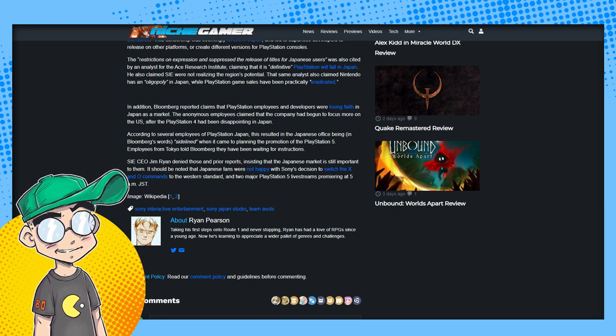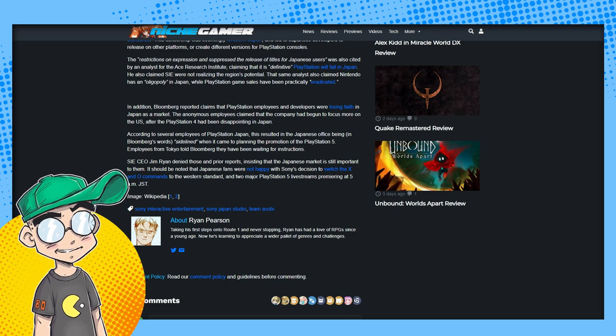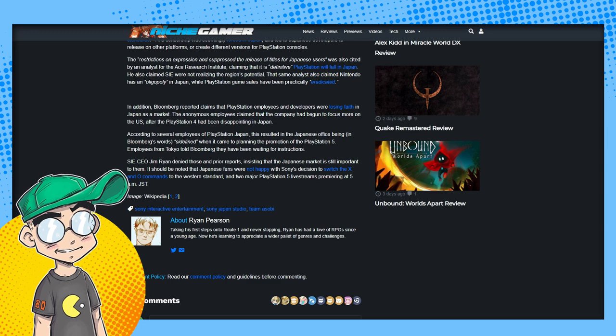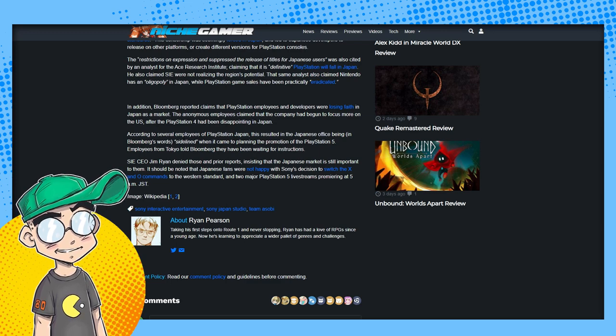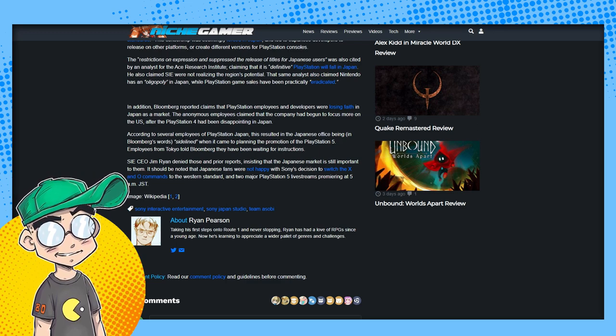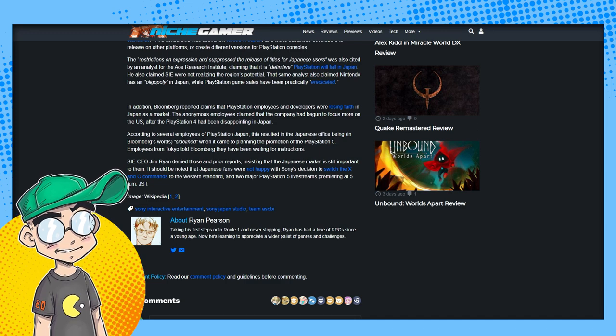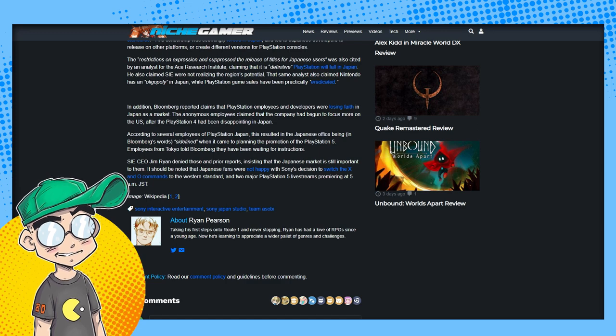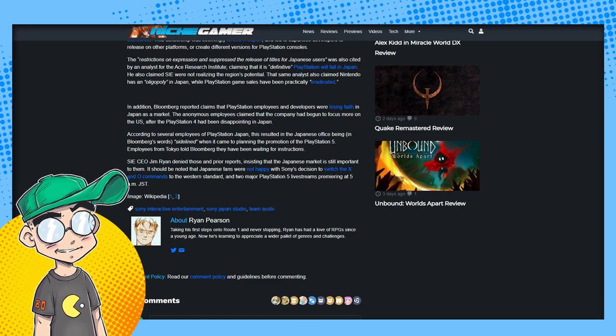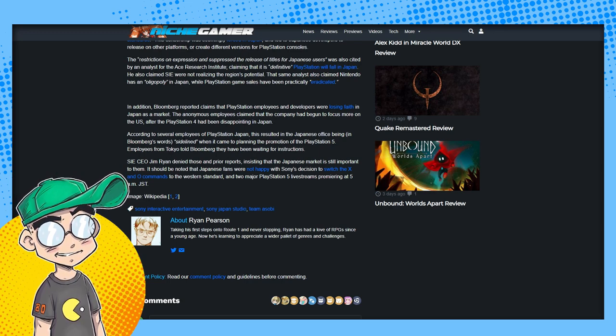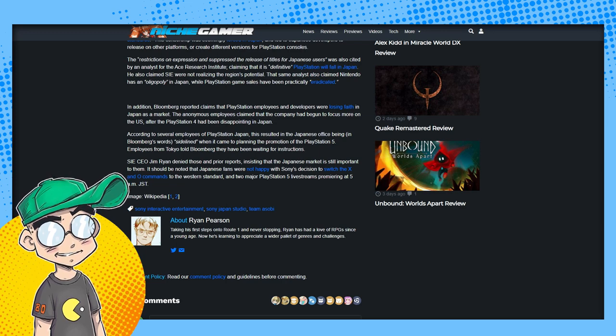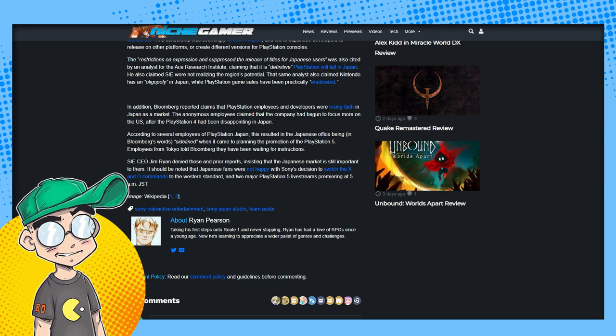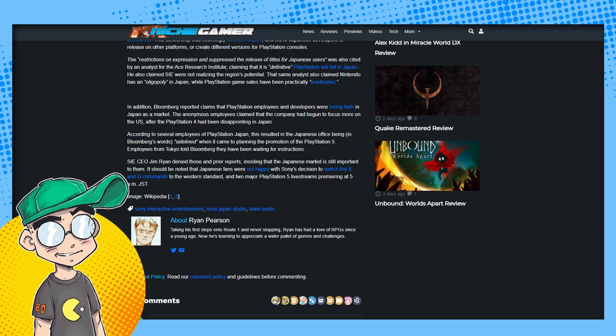In addition, Bloomberg reported claims that PlayStation employees and developers were losing faith in Japan as a market. The anonymous employees claimed that the company had begun to focus more on the U.S. It's very obvious if you look at even the trailer for what's coming for PlayStation 5, it is very obvious that they're making games for California. That is it, they're making games for California. The Xbox at this point feels more Japanese than the Sony PlayStation, which is very ironic because the reason the PlayStation blew up the way that it did in the 90s was because there were a lot of games that were very Japanese. A lot of them not censored compared to what Nintendo would have done.